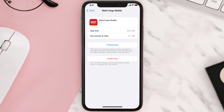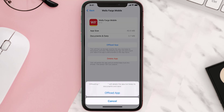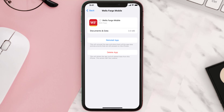Once you're on this screen, tap on Offload App and tap again to confirm. It'll take a bit for processing, and then a reinstall button will show up. Simply tap on it to reinstall the app.